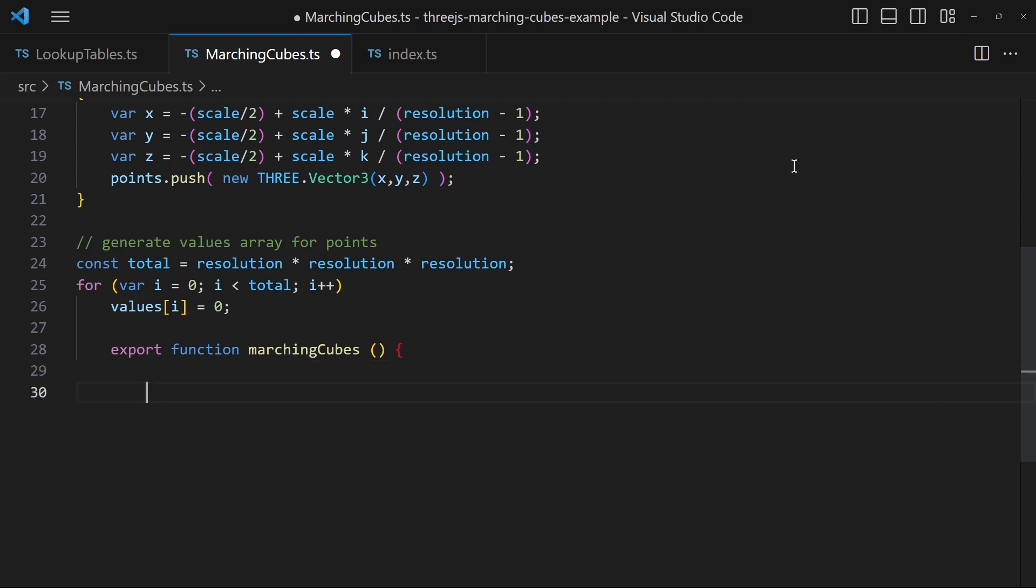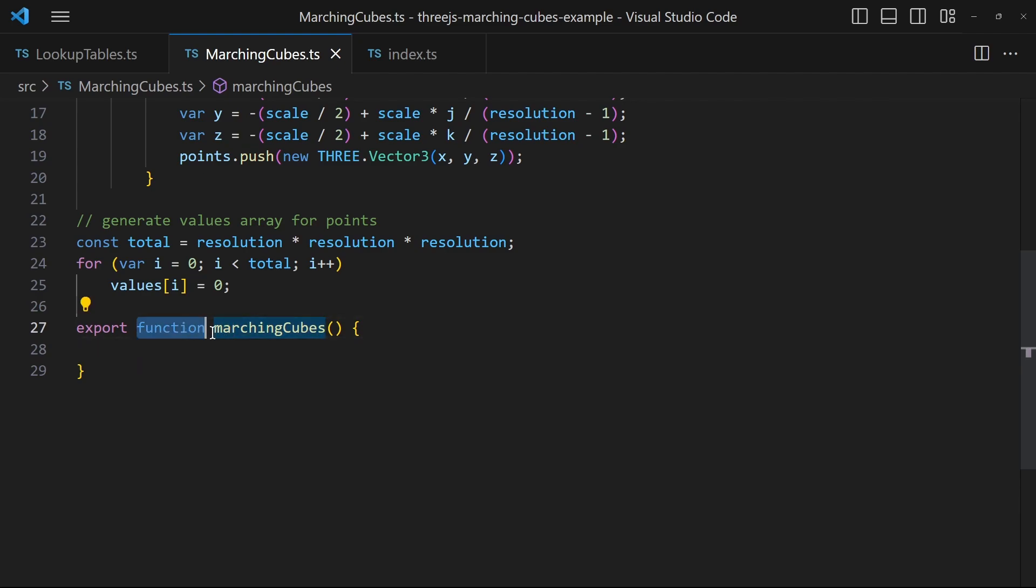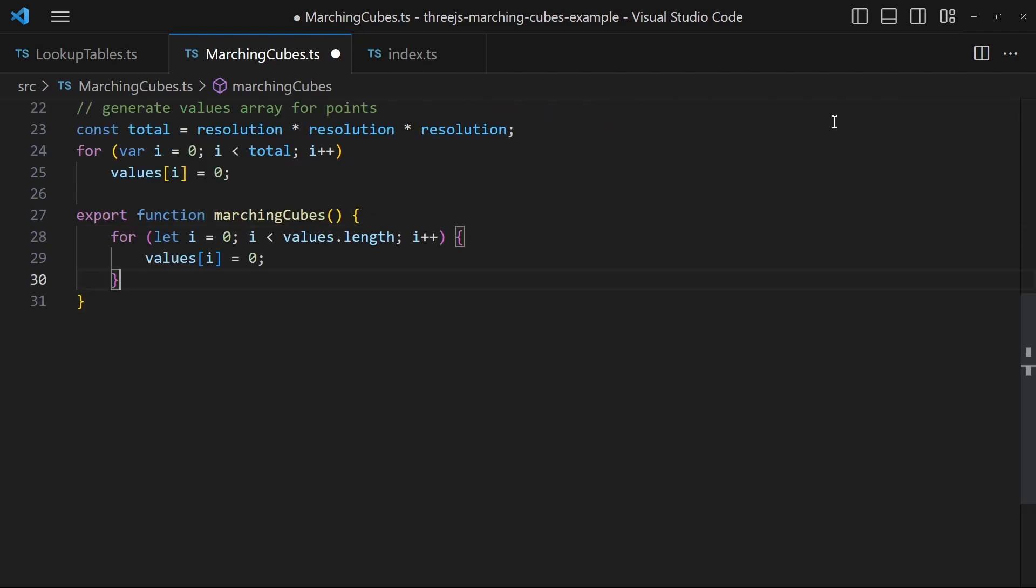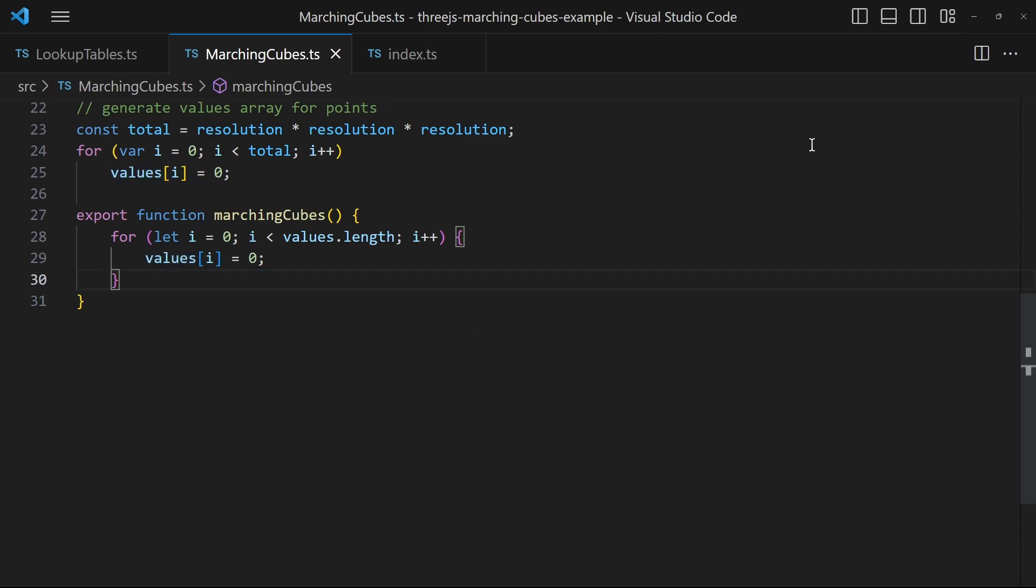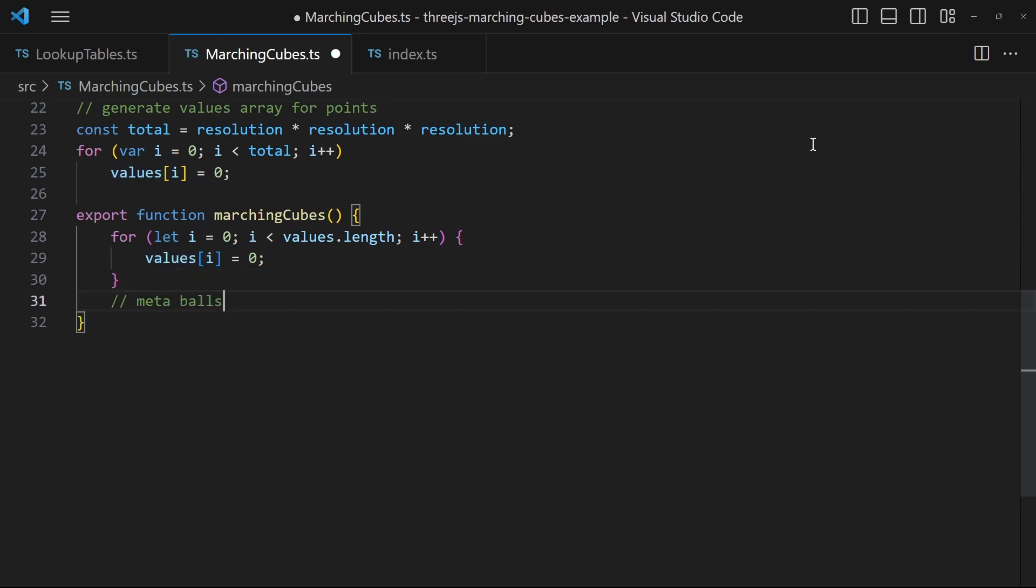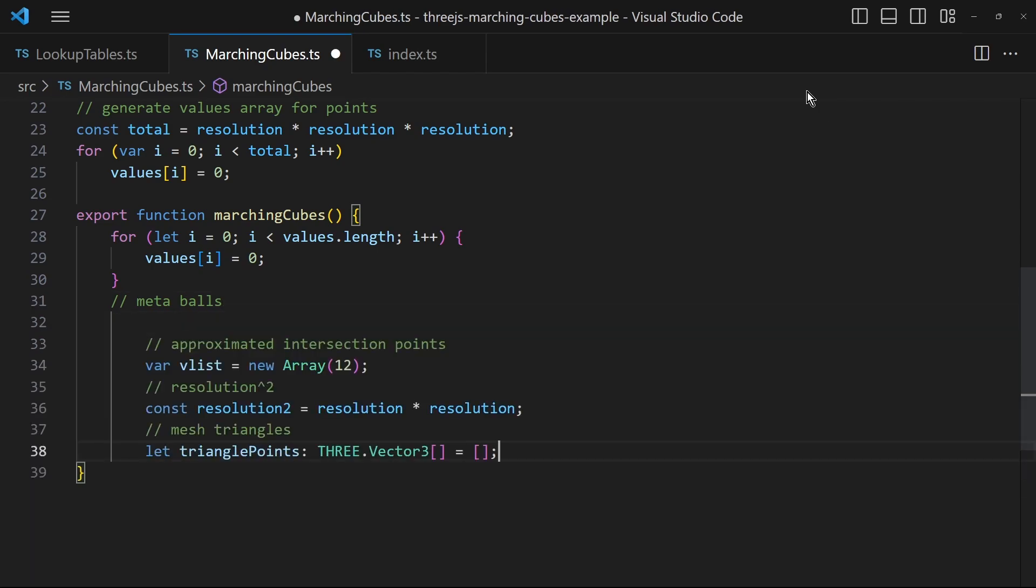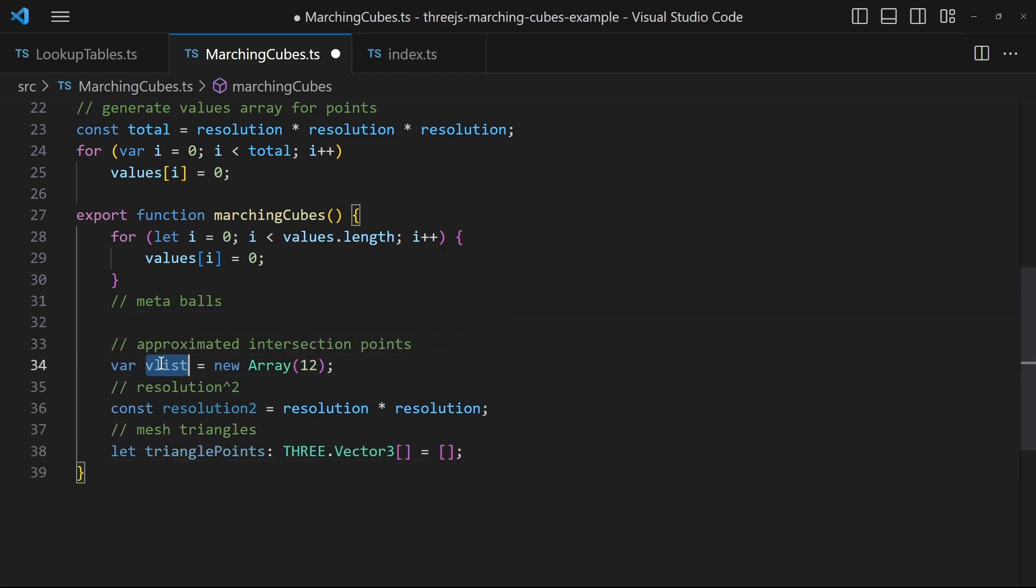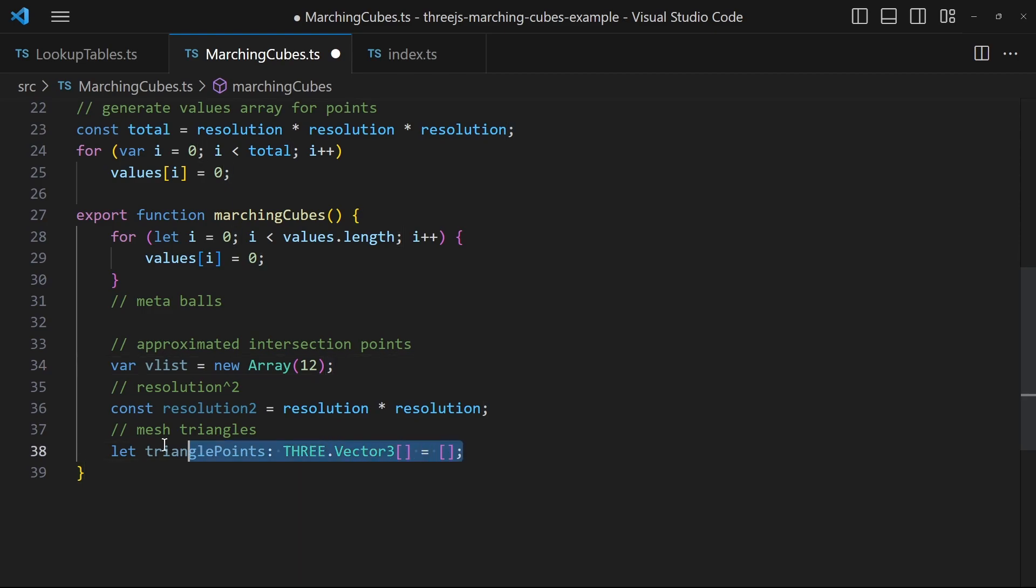Then we must create a function where the marching cubes algorithm is executed. This function will be called every frame. At first within the function we make sure to reset all the scalar values to 0, because our metaballs will be moving around and these values must be recalculated every frame. After that we will calculate the scalar values by applying the metaballs function. Next we create some temporary variables. One will contain the found intersection points and another one will contain the whole list of found triangle points. This one will be applied to the Three.js buffer geometry.